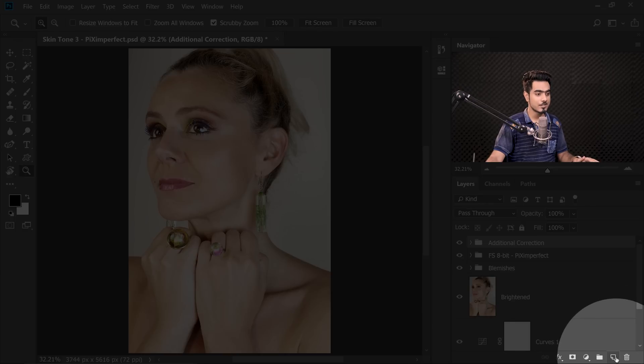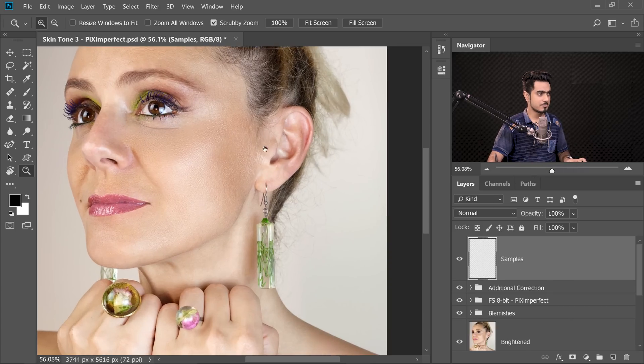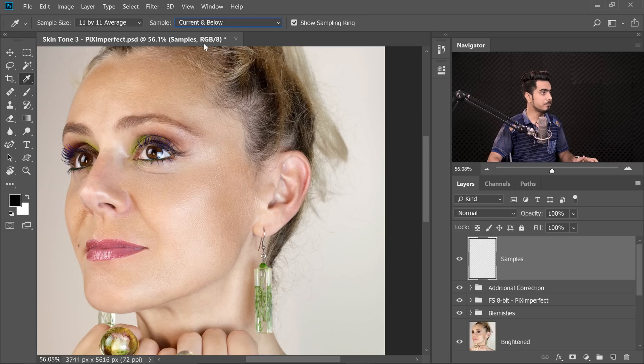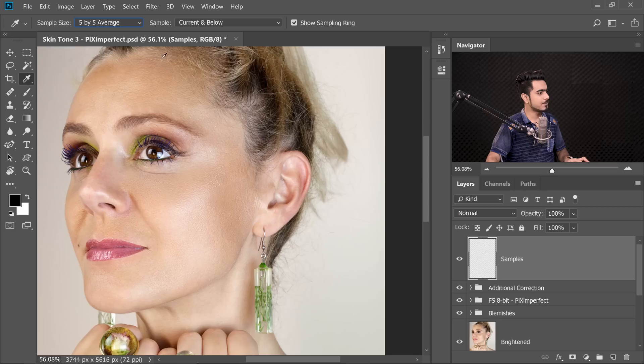Now we're ready to equalize the skin tones. The way we do this is by taking samples from the skin and applying the same colors throughout — samples of the highlights, midtones, and shadows. Create a new layer (this is just for samples, you can delete it later). Select the Eyedropper tool, set Sample to Current and Below, and set Sample Size to 5x5 Average — it picks the average color of a 5x5 pixel box so we're not sampling a single noise pixel.